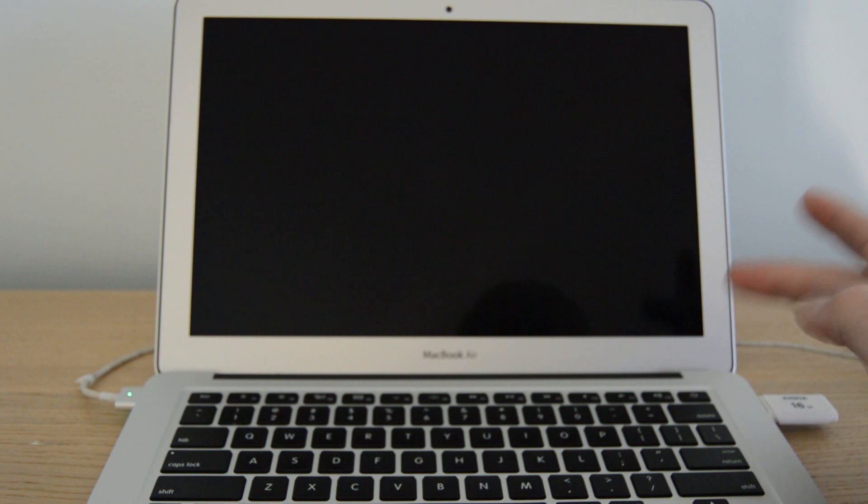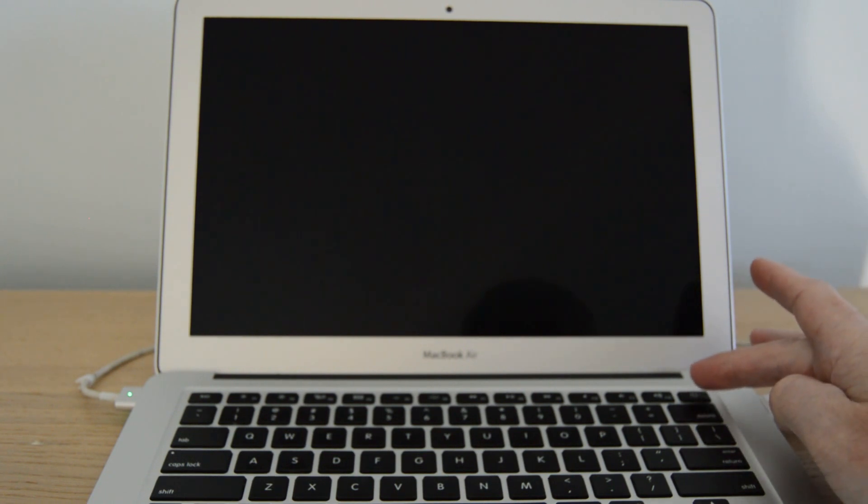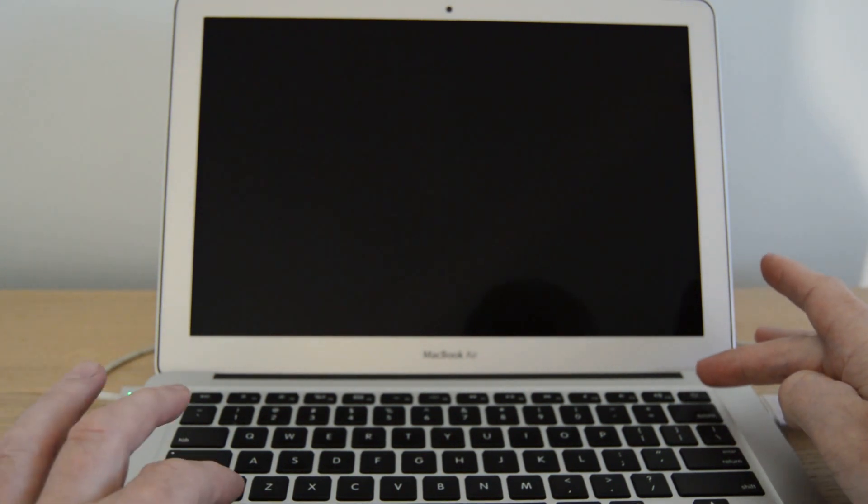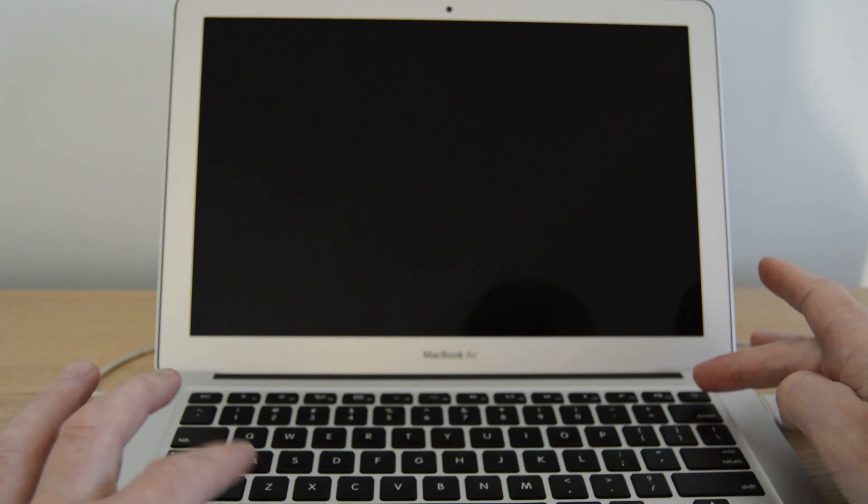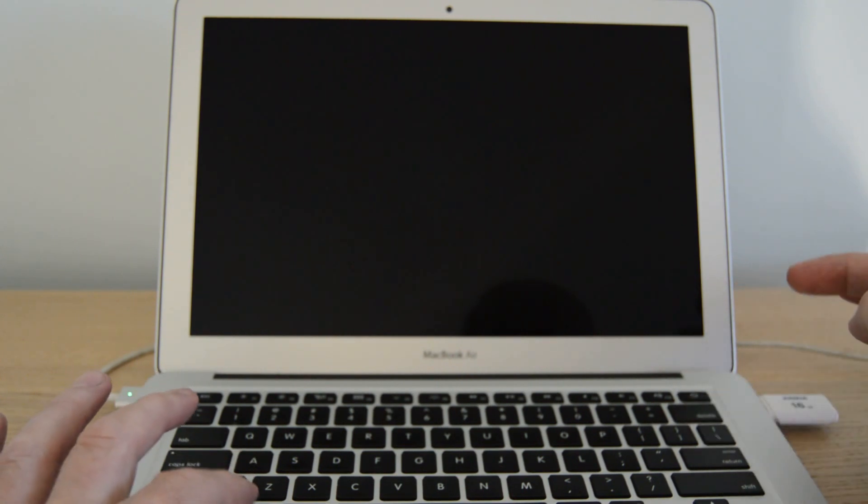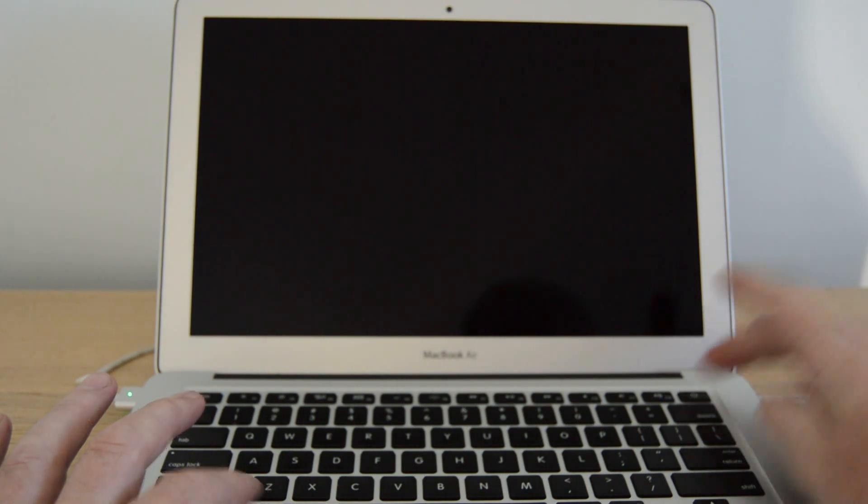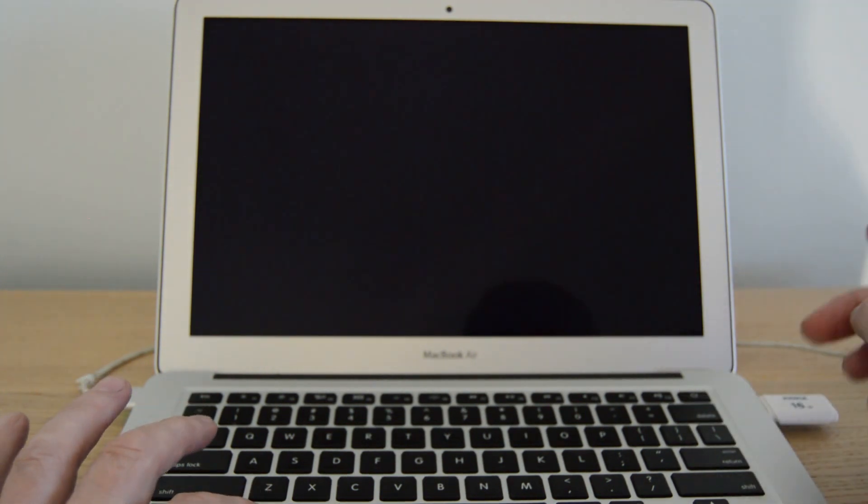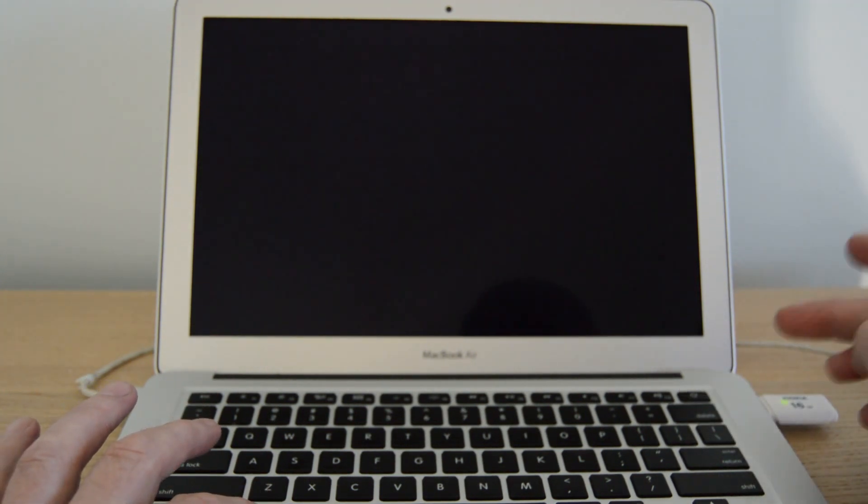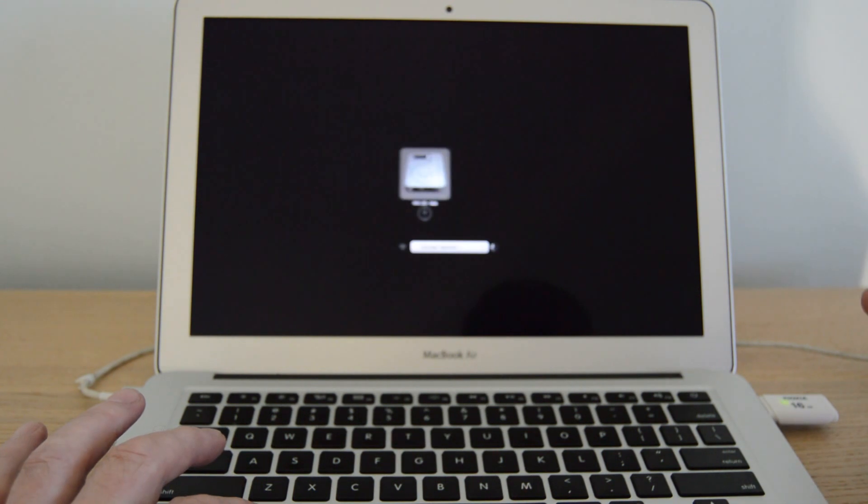First of all we press the power on button and the alt or option key and hold that down. So power on and then option key and I'm just going to hold it down and we'll see install macOS Mojave on the screen.